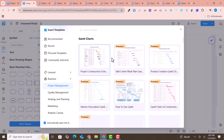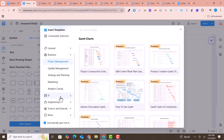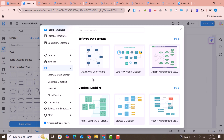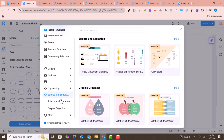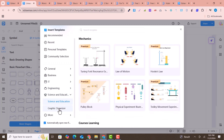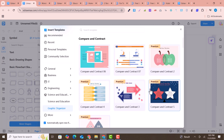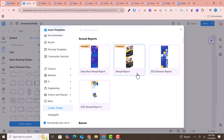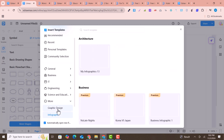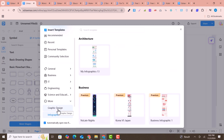Under business, you can find project management templates — click on one to see more options within it. Under science and education, if your projects relate to those fields or graphic organizing, there are beautiful pre-built diagrams available. Under graphic design, there are pre-built graphic design flowcharts already designed. This software is amazing for any diagram or flowchart need.